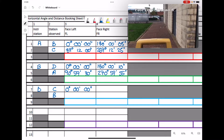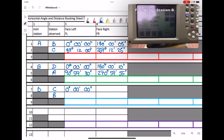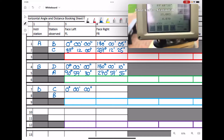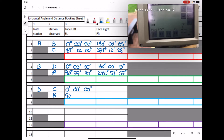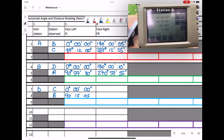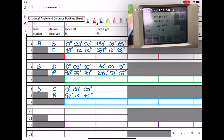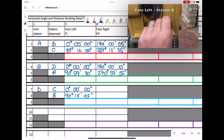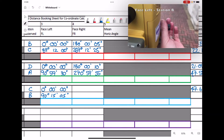We measure and record the horizontal angle: 90 degrees 15 minutes 05 seconds. The distance is 22.082.